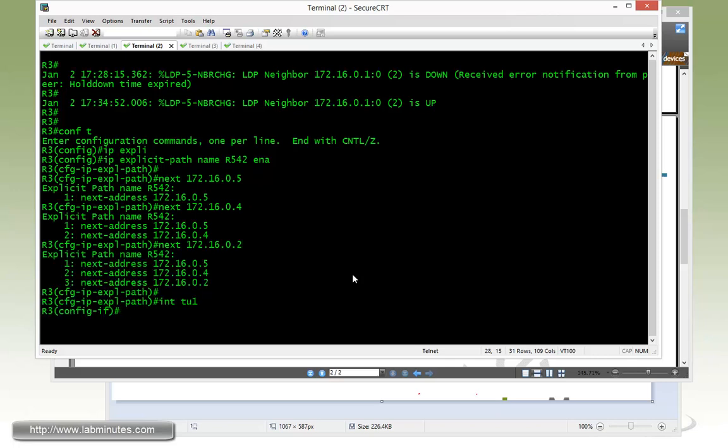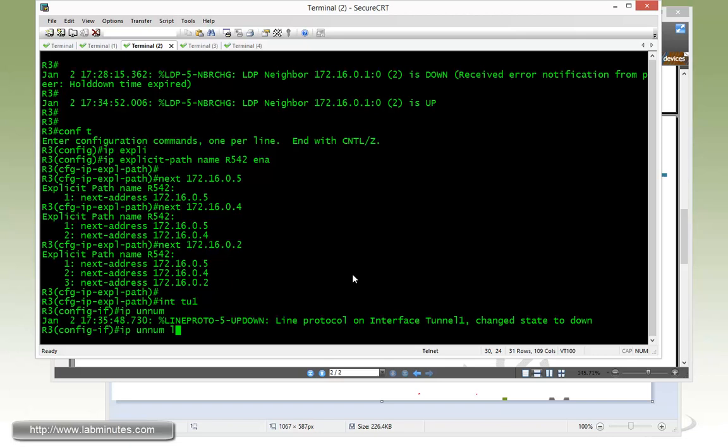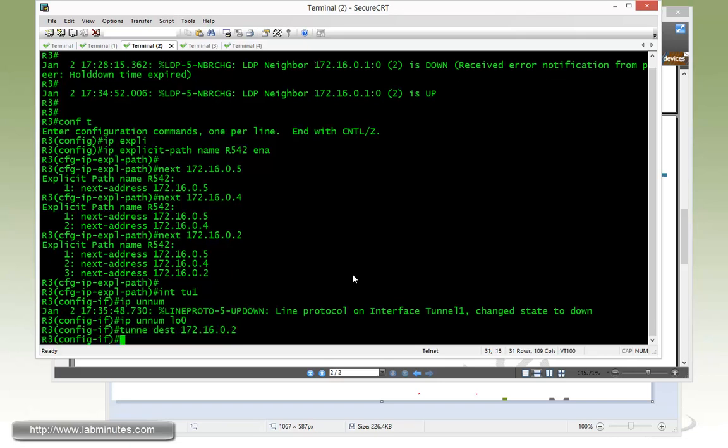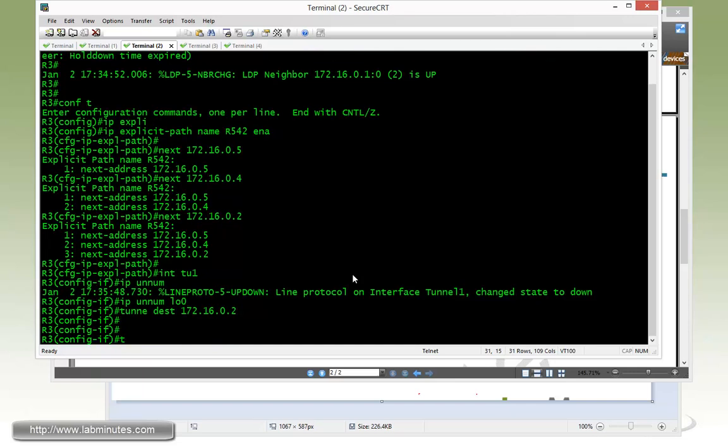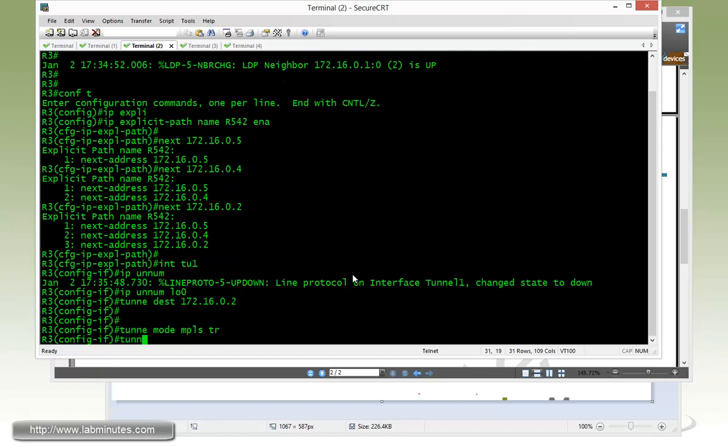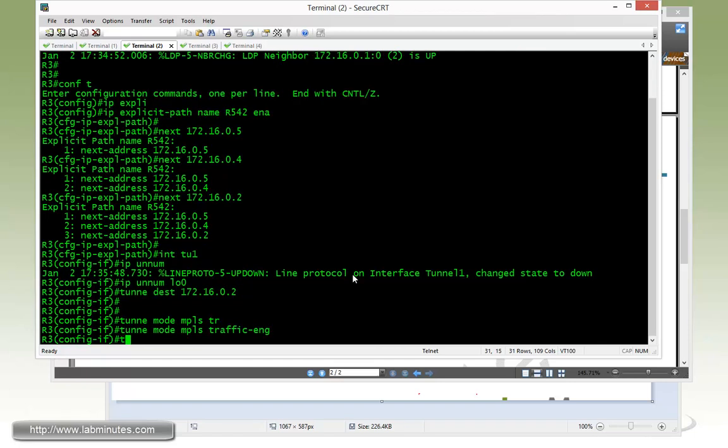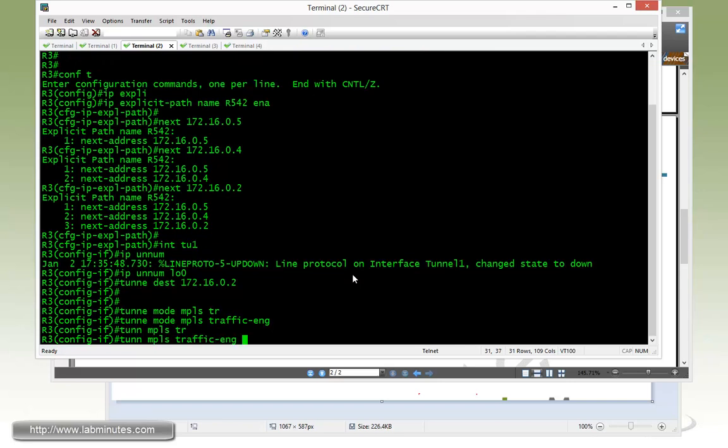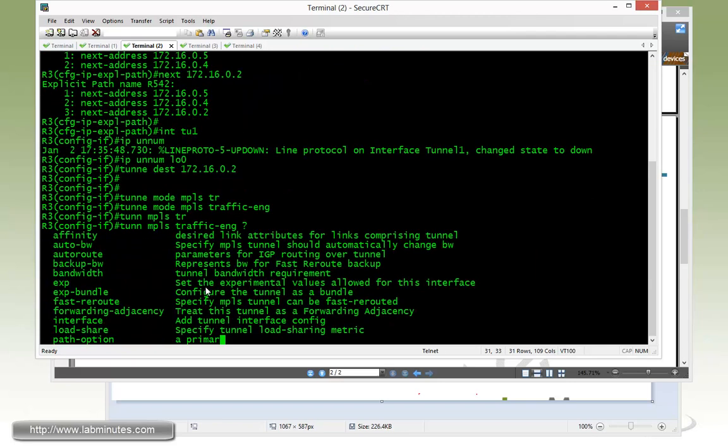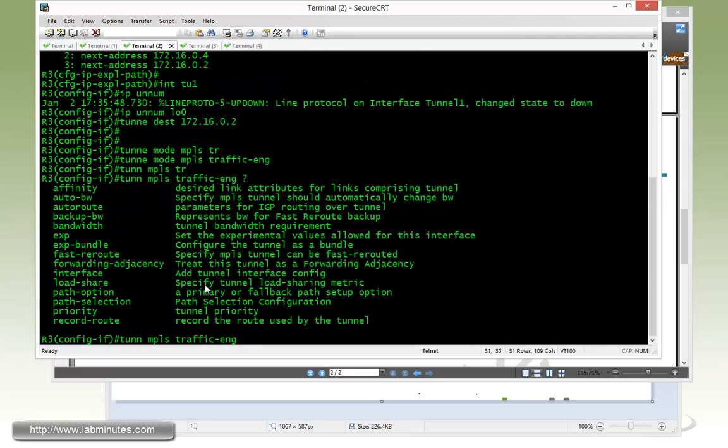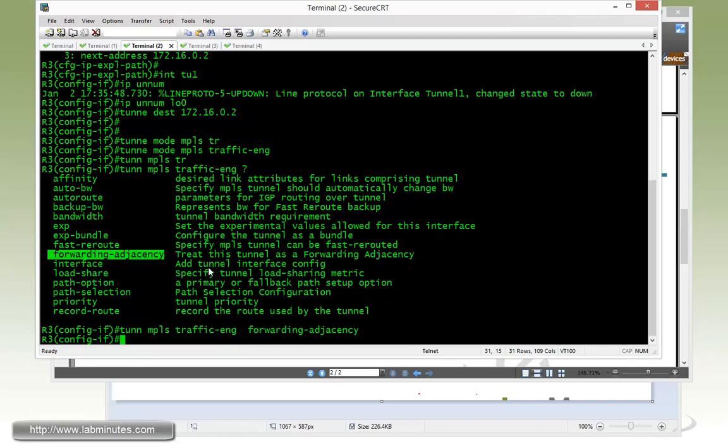And on the tunnel interface, IP unnumbered loopback 0, tunnel destination going to 0.2, and then mode MPLS traffic engineering. MPLS traffic engineering, this time instead of the auto route announced, we're going to use forwarding adjacency. And then specify our bandwidth 500.